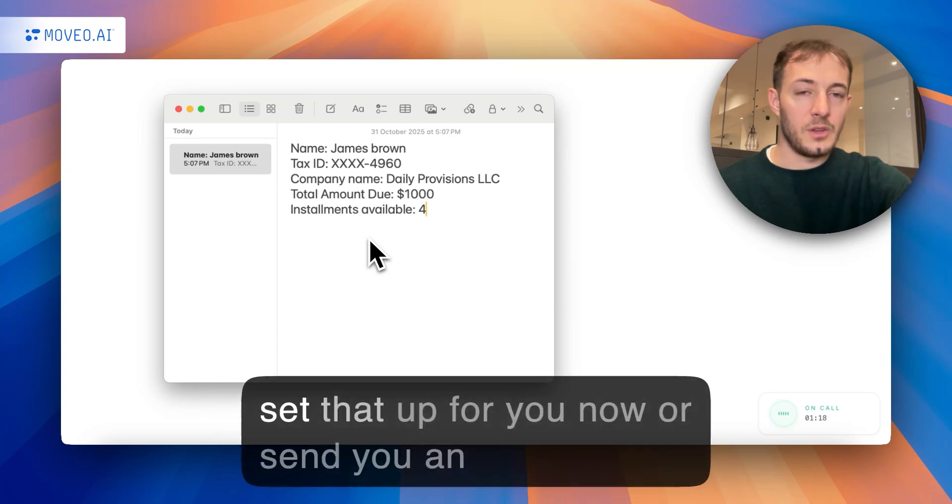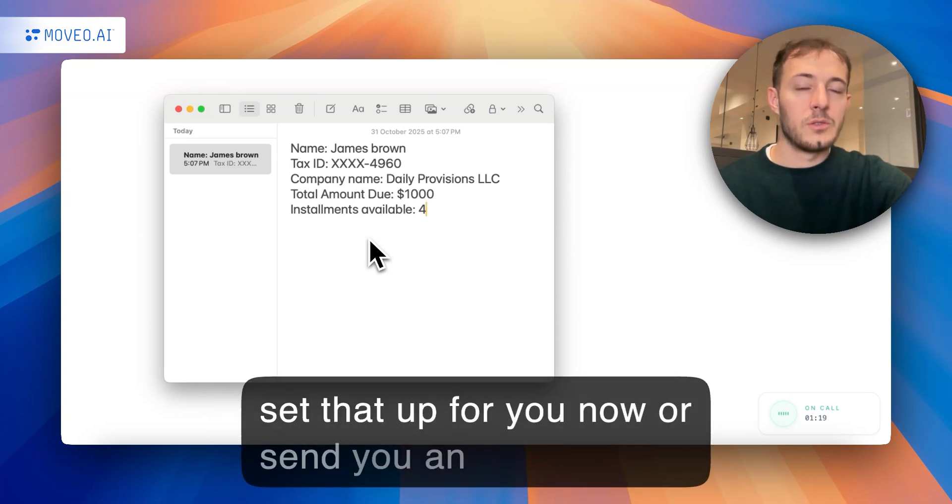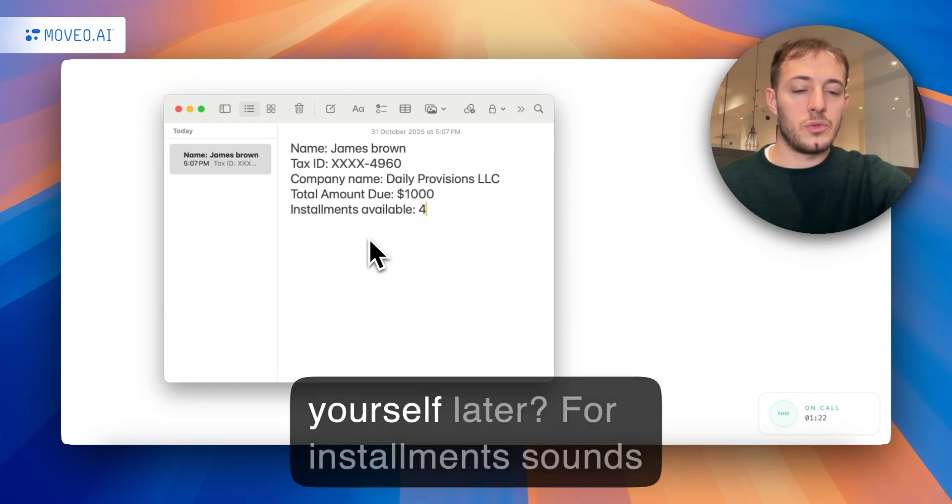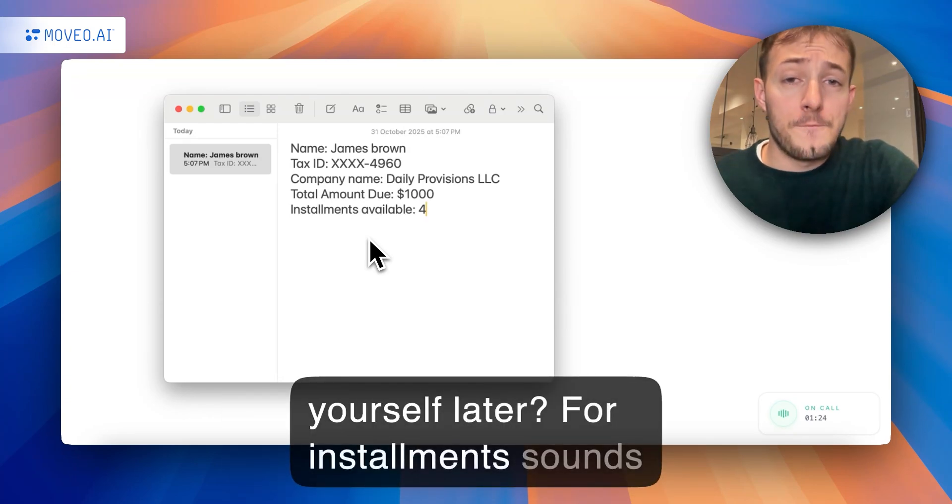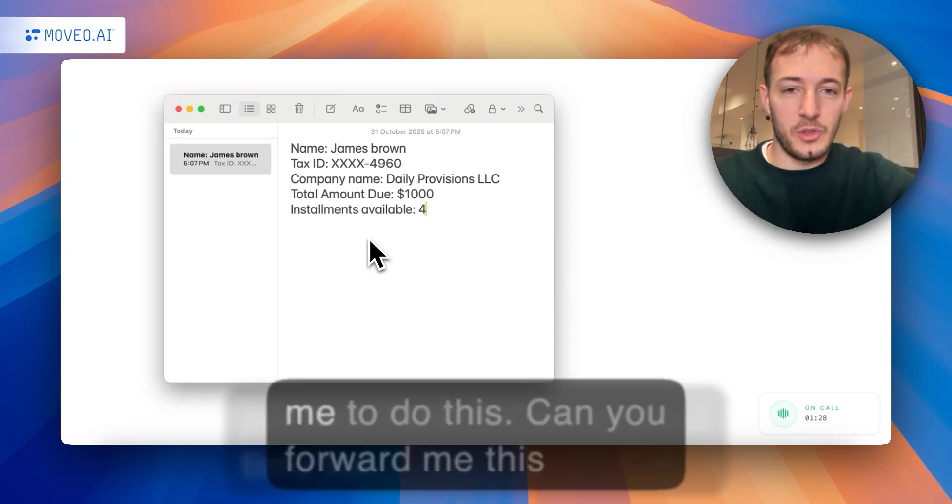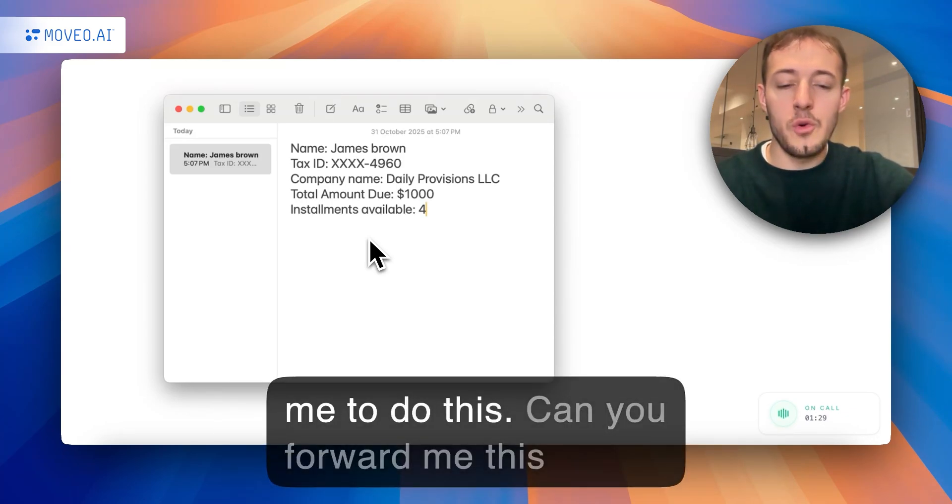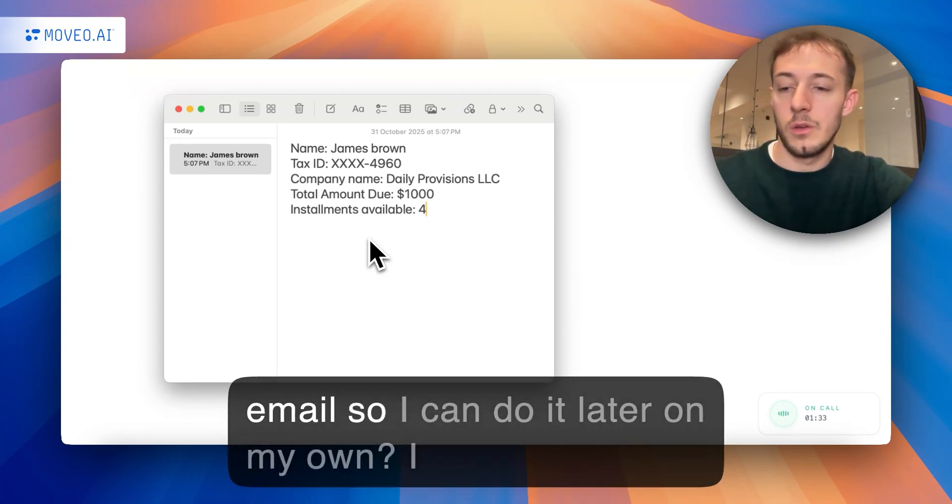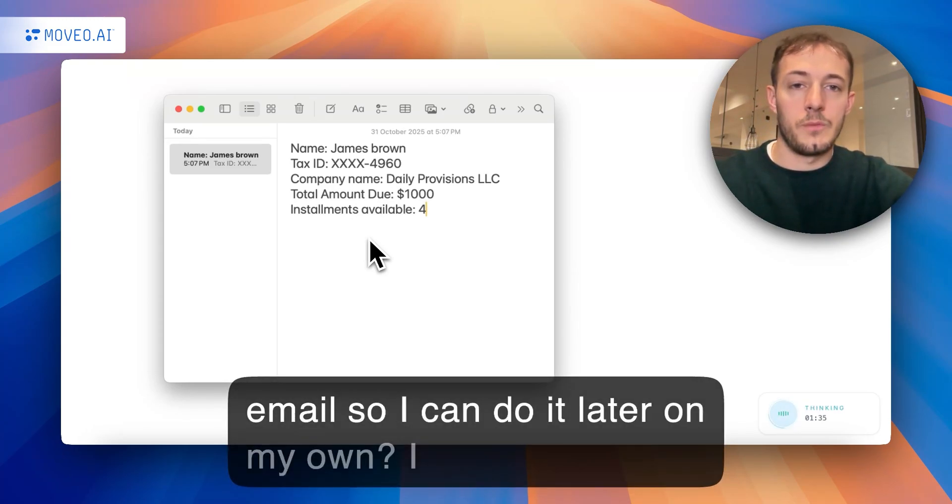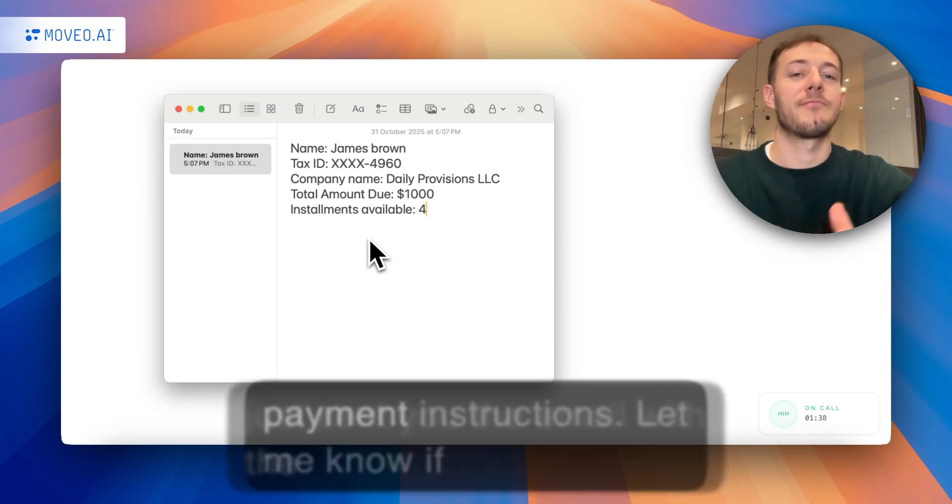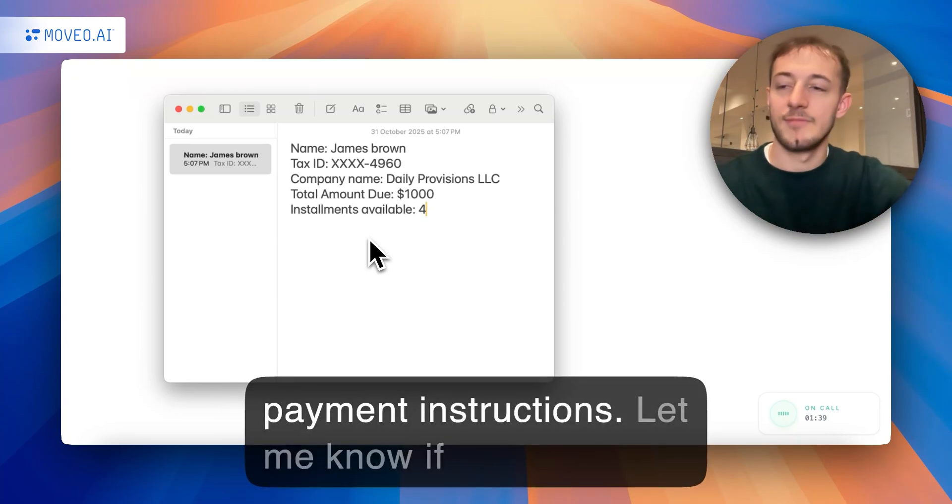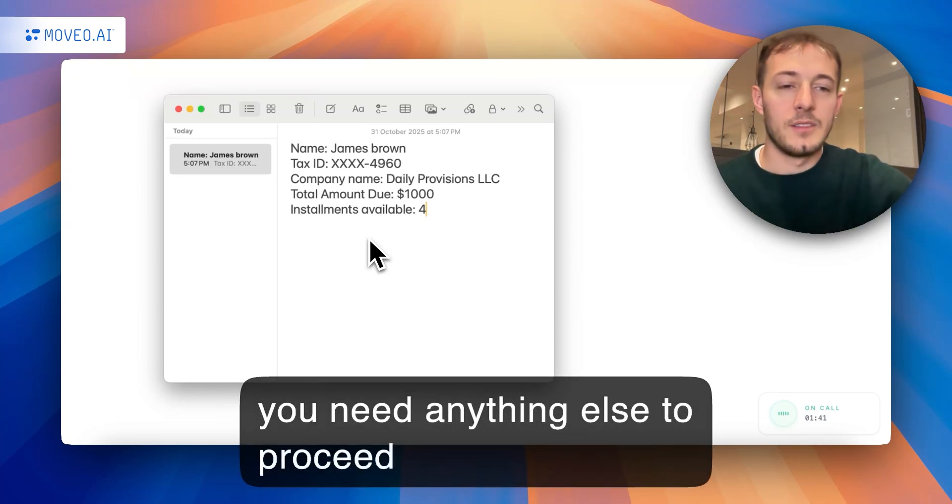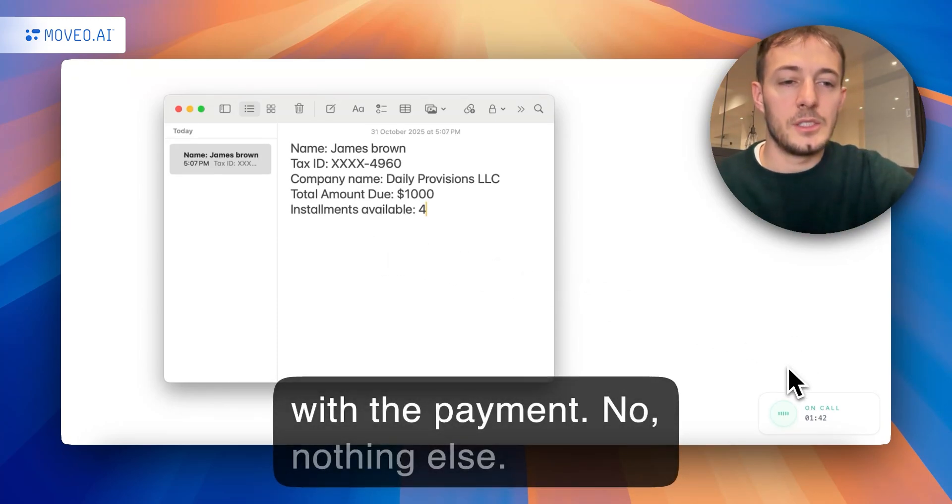Would you like me to set that up for you now, or send you an email with the payment link to set it up yourself later? Four installments sounds perfect. Now it's not a great time for me to do this. Can you forward me this email so I can do it later on my own? I just sent you the email with the payment instructions. Let me know if you need anything else to proceed with the payment.